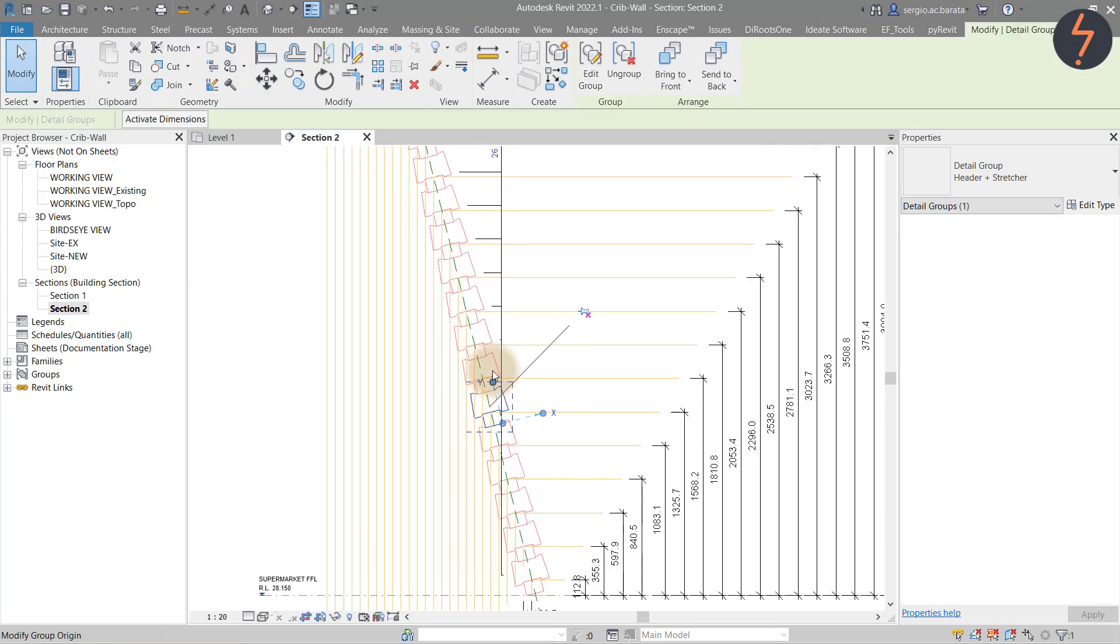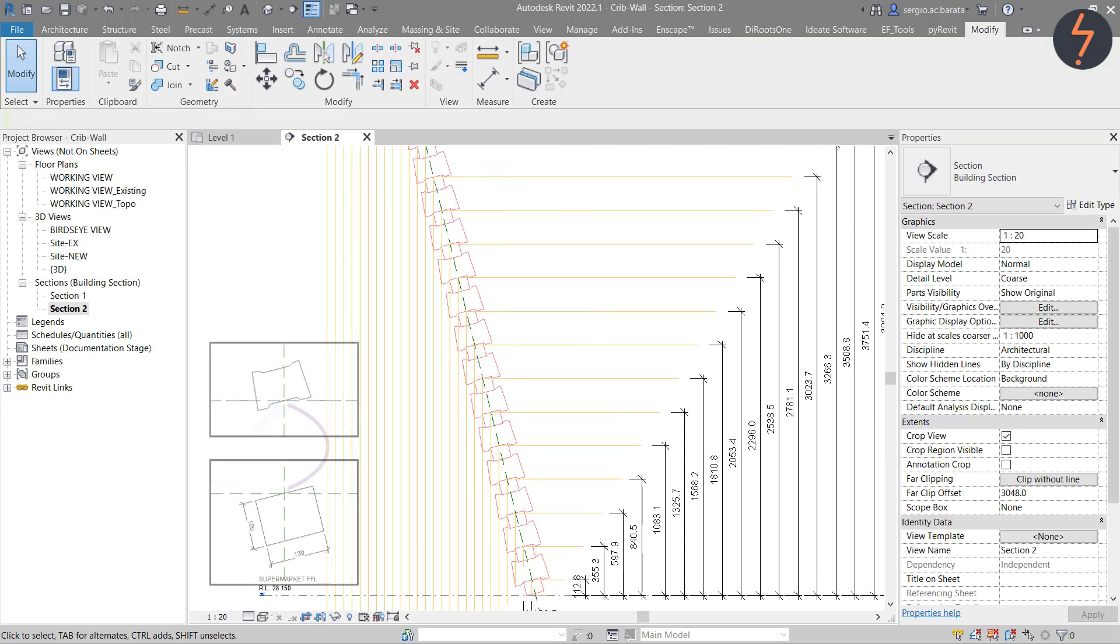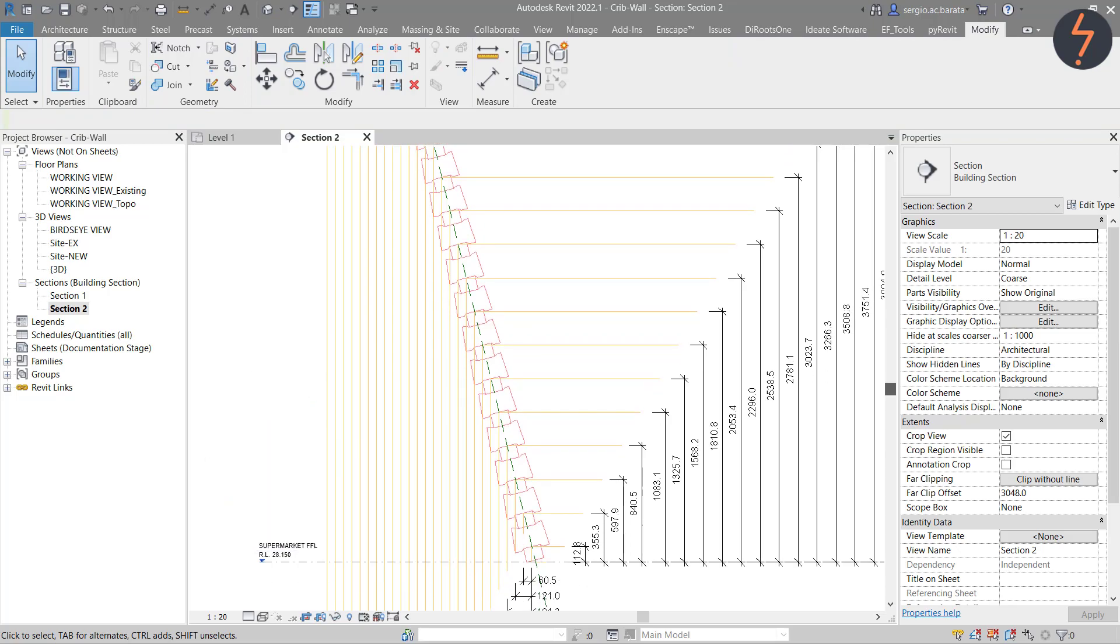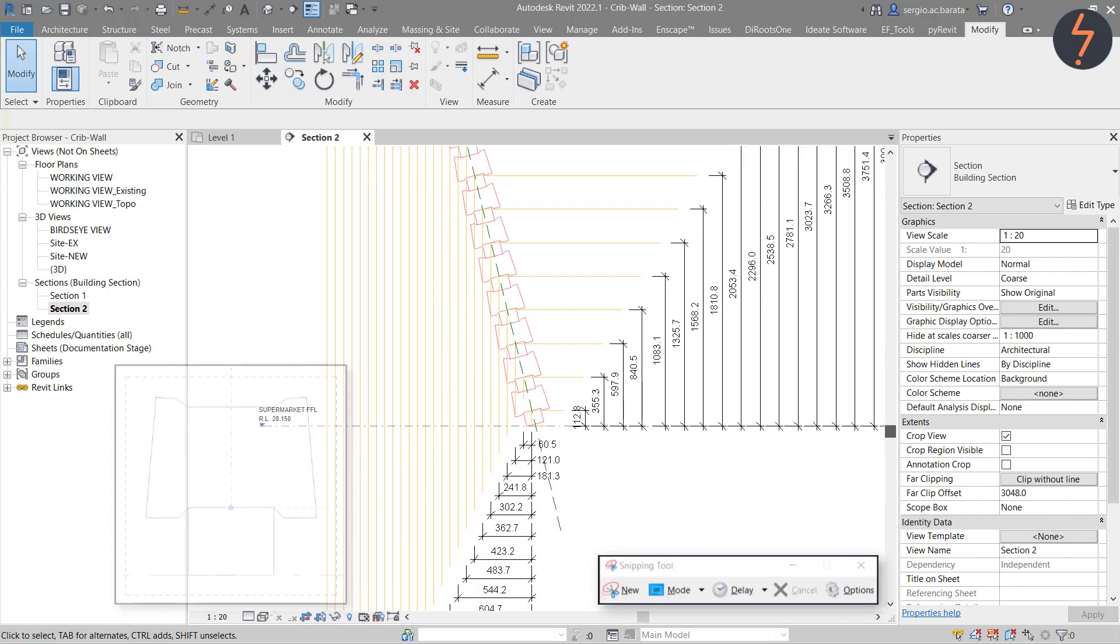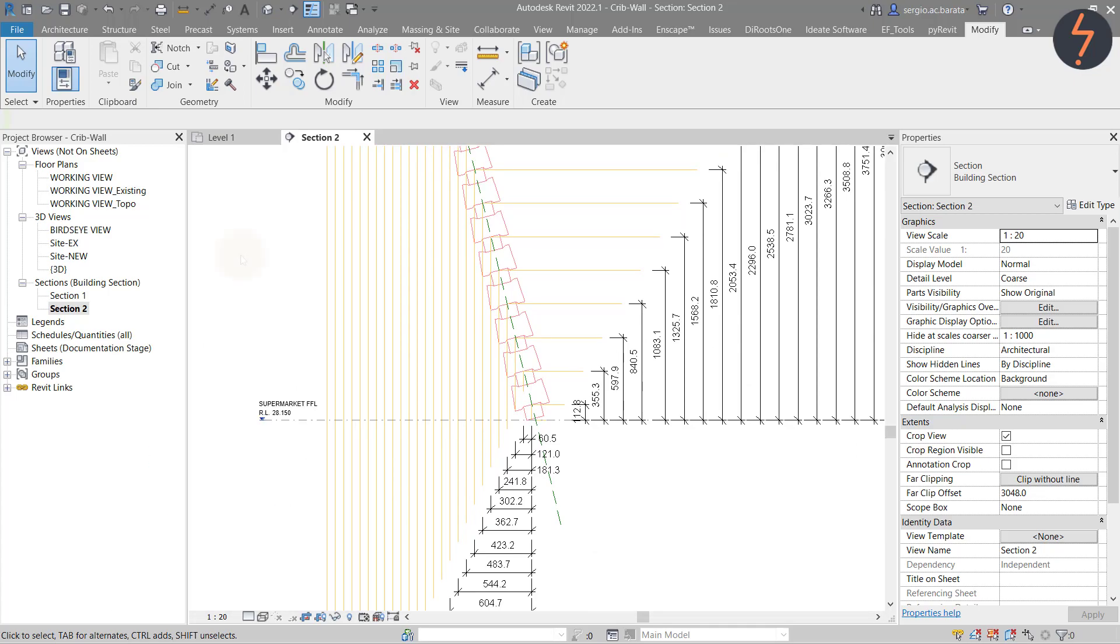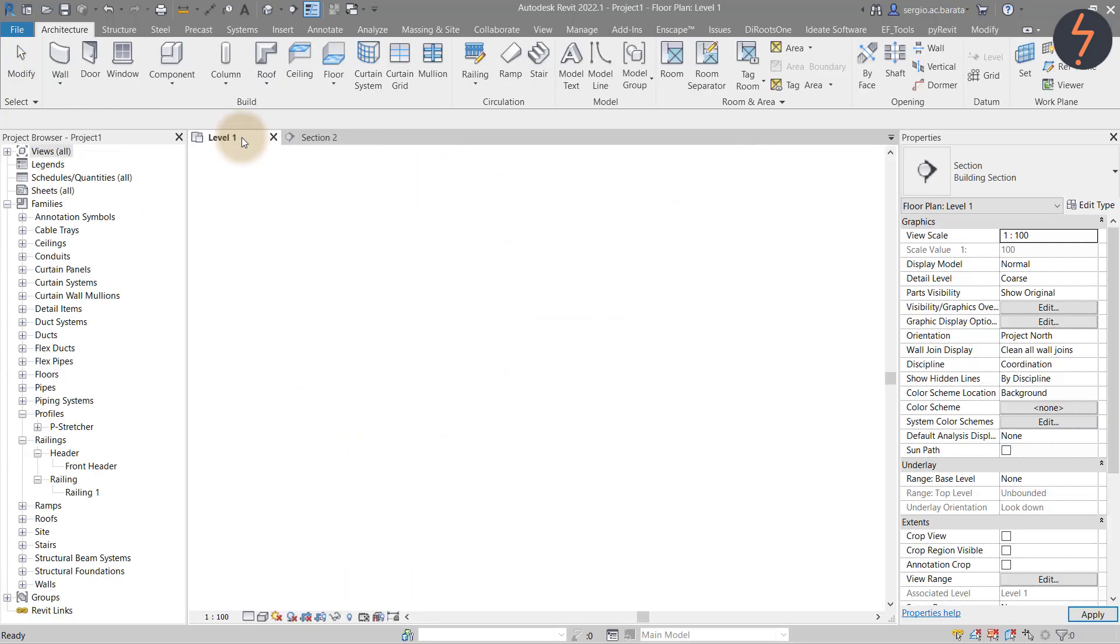Zooming into my previously made sketch, you can see how I have determined the rotation offsets both laterally and by height.